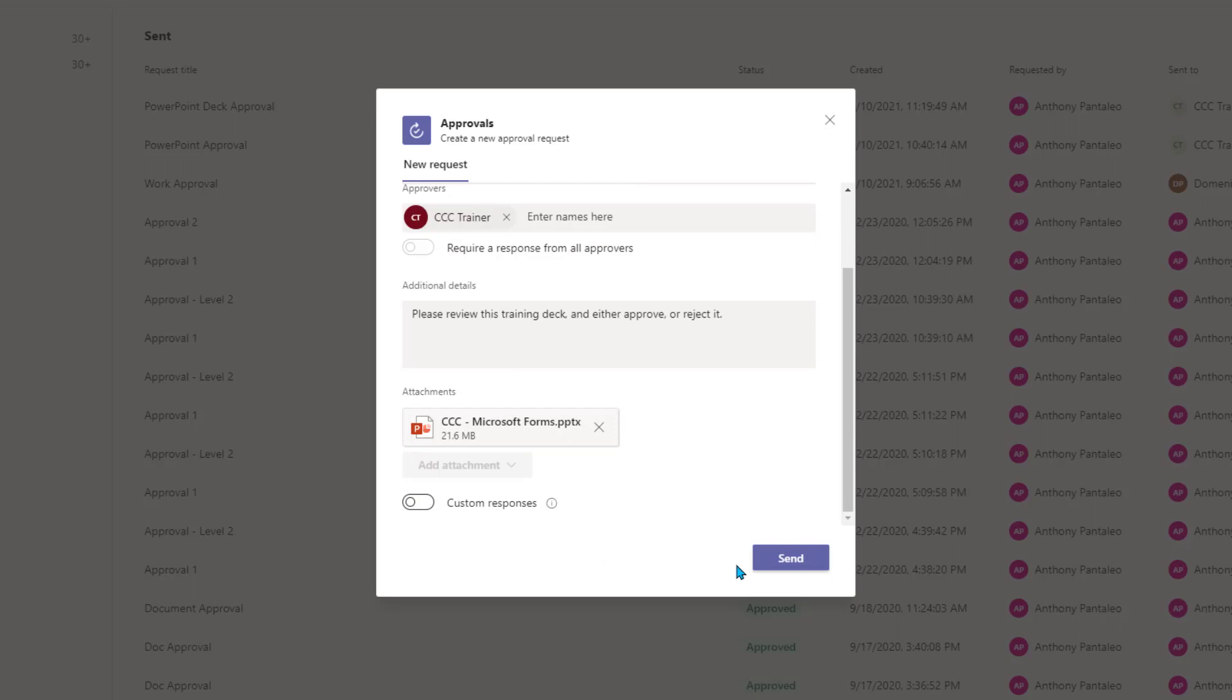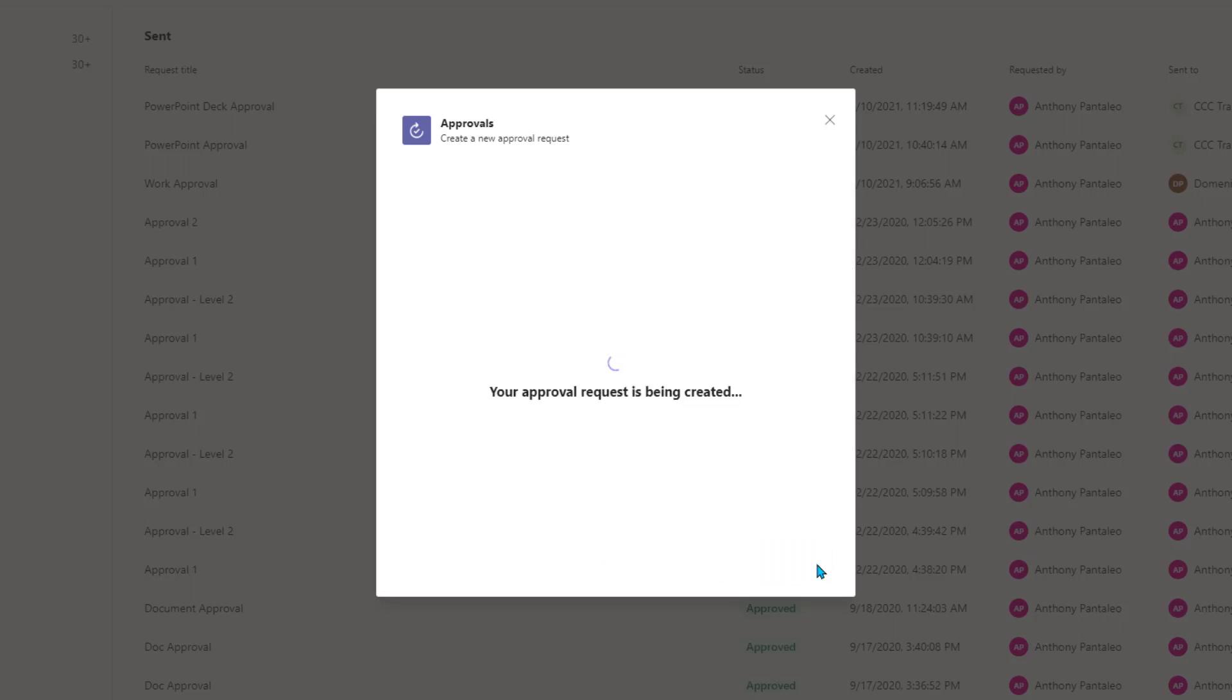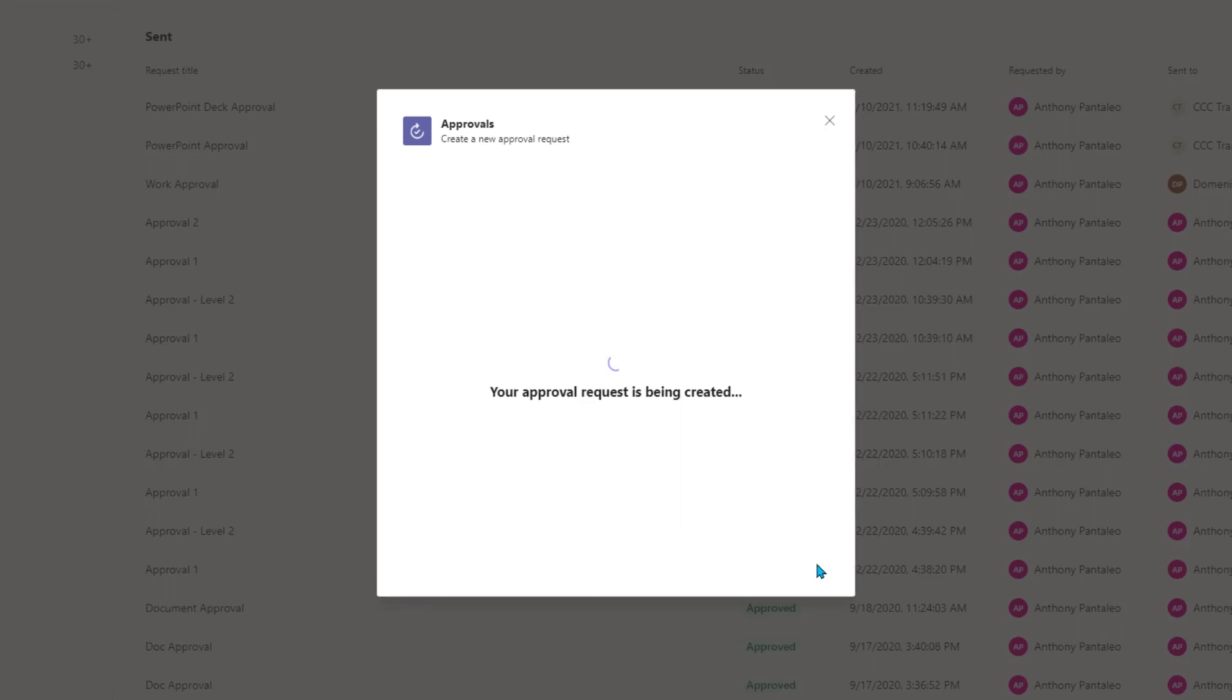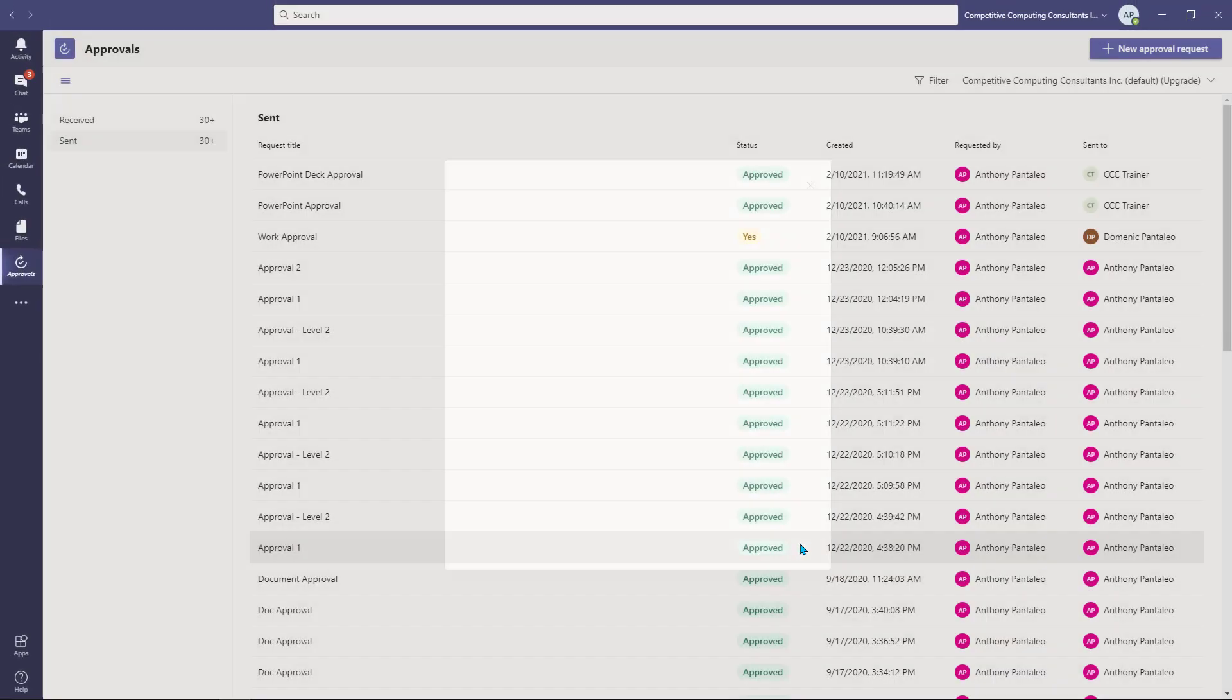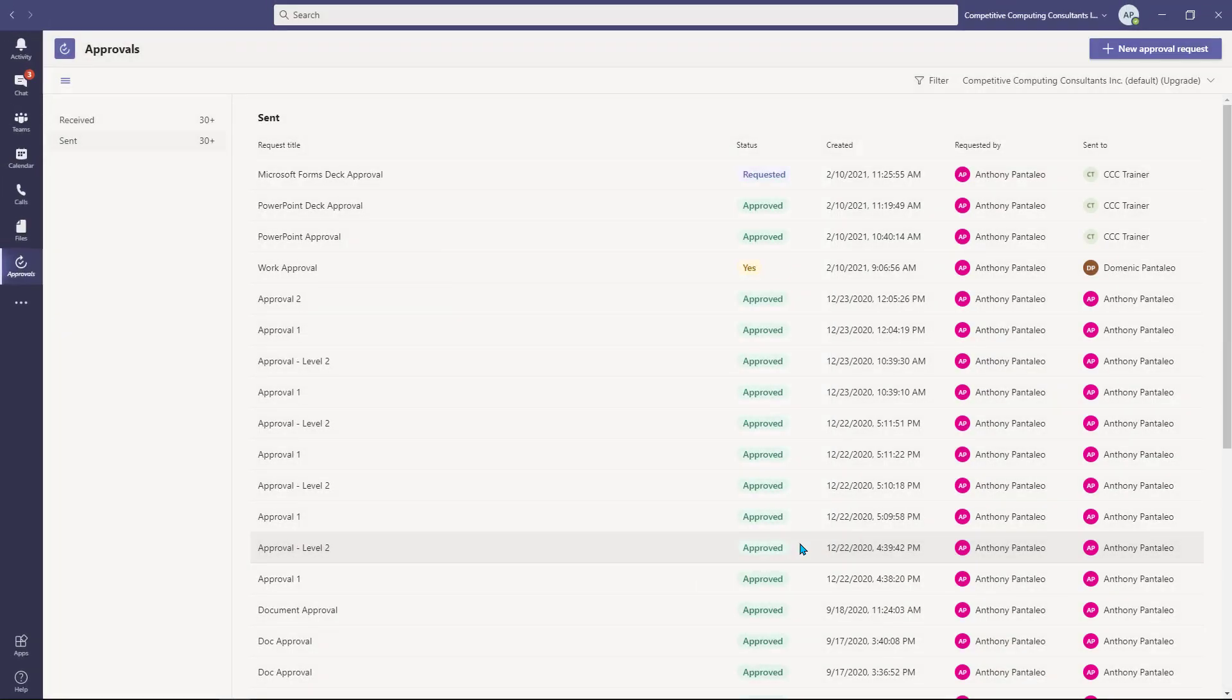Now we're ready to send our file off for approval. Select Send to send your approval. Your approval will be created, and the user or users you attached as approvers will be notified in Microsoft Teams.